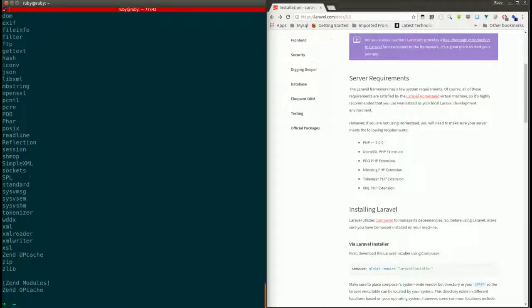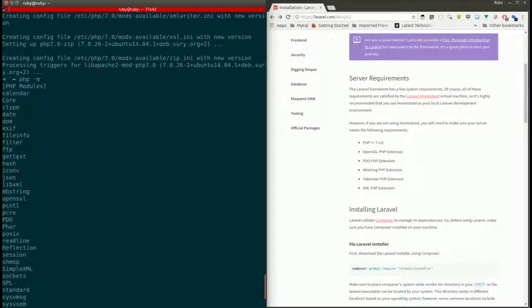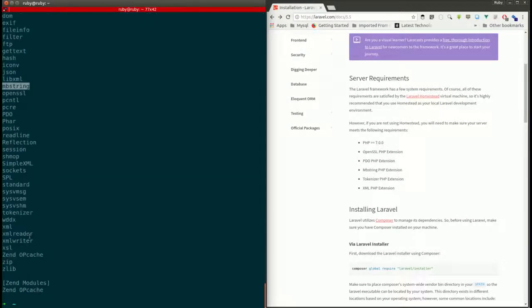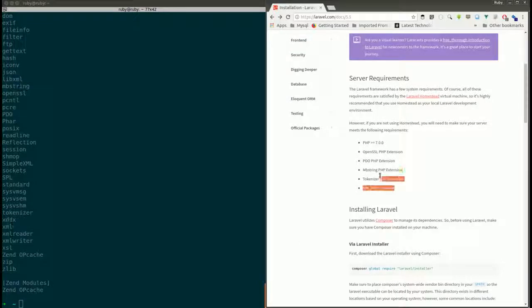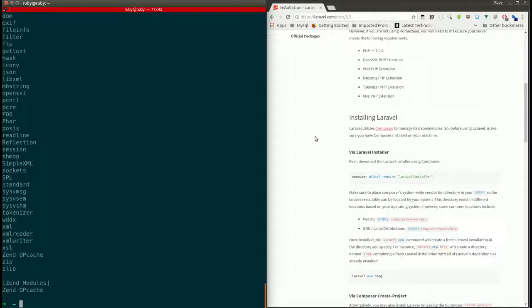Now we'll check the modules again. We have zip, tokenizer, mbstring, and XML. We now have all the required modules from PHP.